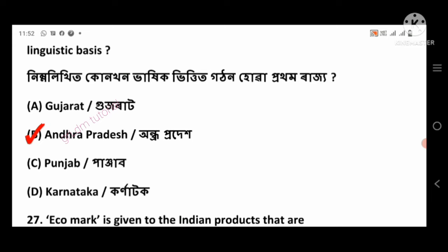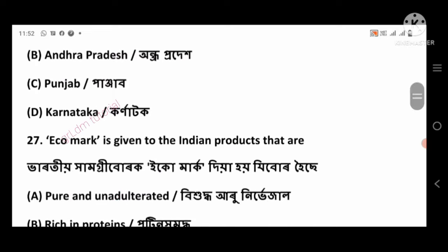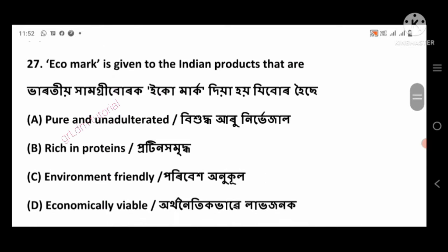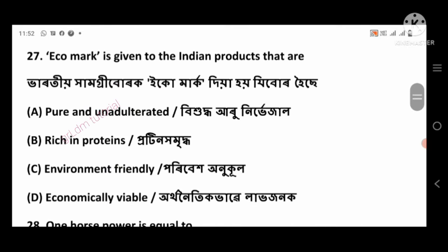Question 26 answer: Andhra Pradesh, option number B. Question 27: Ecomark is given to Indian products that are — right answer: environment friendly, option number C.